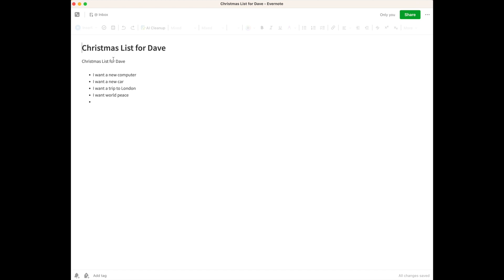You want to keep your note titles as short and simple as possible. Sometimes people make the mistake of having titles that are just too long. Or sometimes, if you type a really long sentence as your first line, it will import the entire first sentence as your title — and that is not going to be helpful as you see your notes displayed in your notebooks, or even when you do a search.